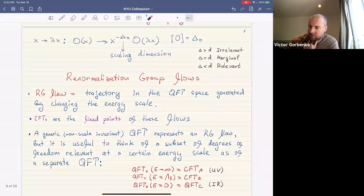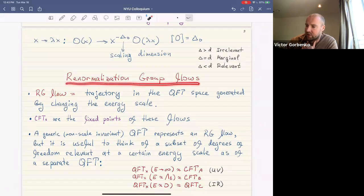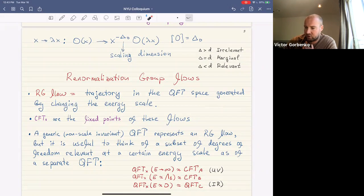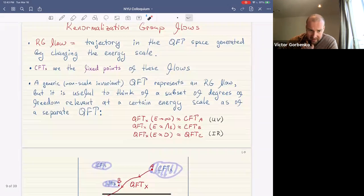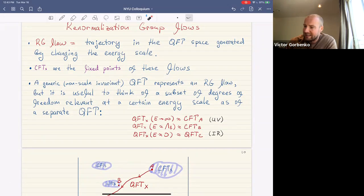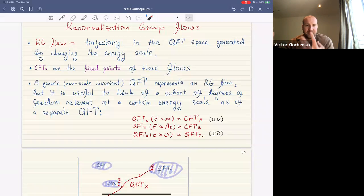We're now getting closer to the renormalization group flows. An RG flow is a trajectory in the space of quantum field theories generated by changing the energy scale. By definition, CFTs are the fixed points of this flow. A generic non-scale-invariant quantum field theory represents an energy flow, and it's useful to think of a subset of degrees of freedom relevant at a certain energy scale as a separate QFT.